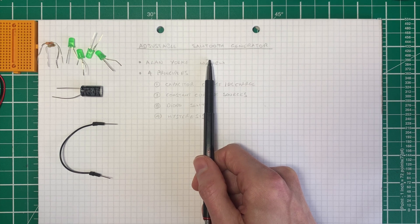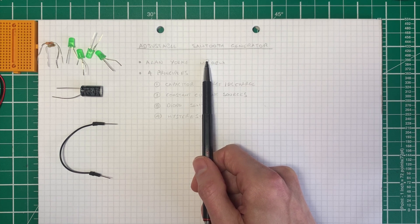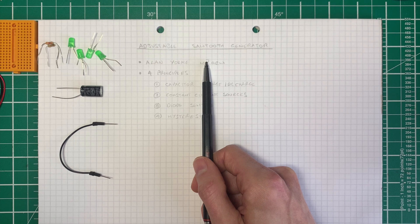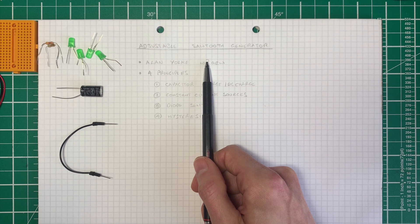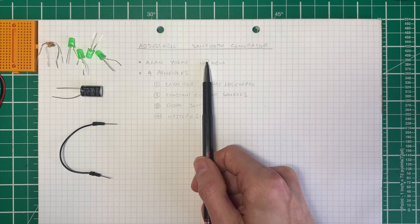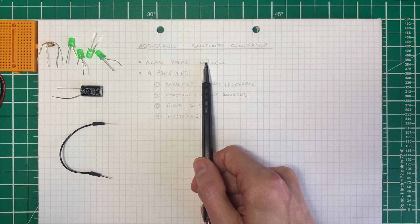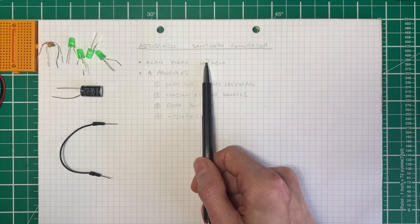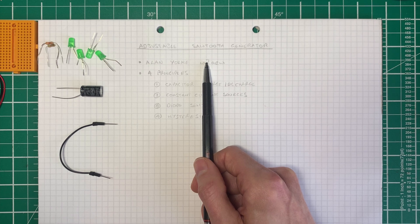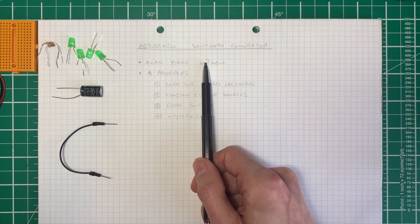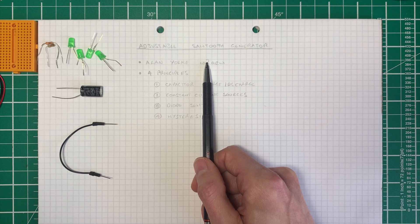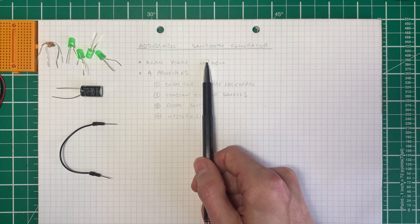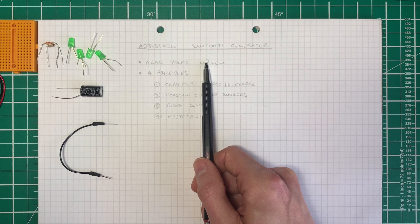Now, I'm still going to do this video and hopefully do some other things that Alan didn't do in his video. We're going to spend some time in Falstad, the circuit simulator, looking at simulations of different parts of the circuit. And I'll also put together a few little breadboards so we can see parts of the circuit in isolation, and we'll combine them at the end and come back to the adjustable sawtooth generator.